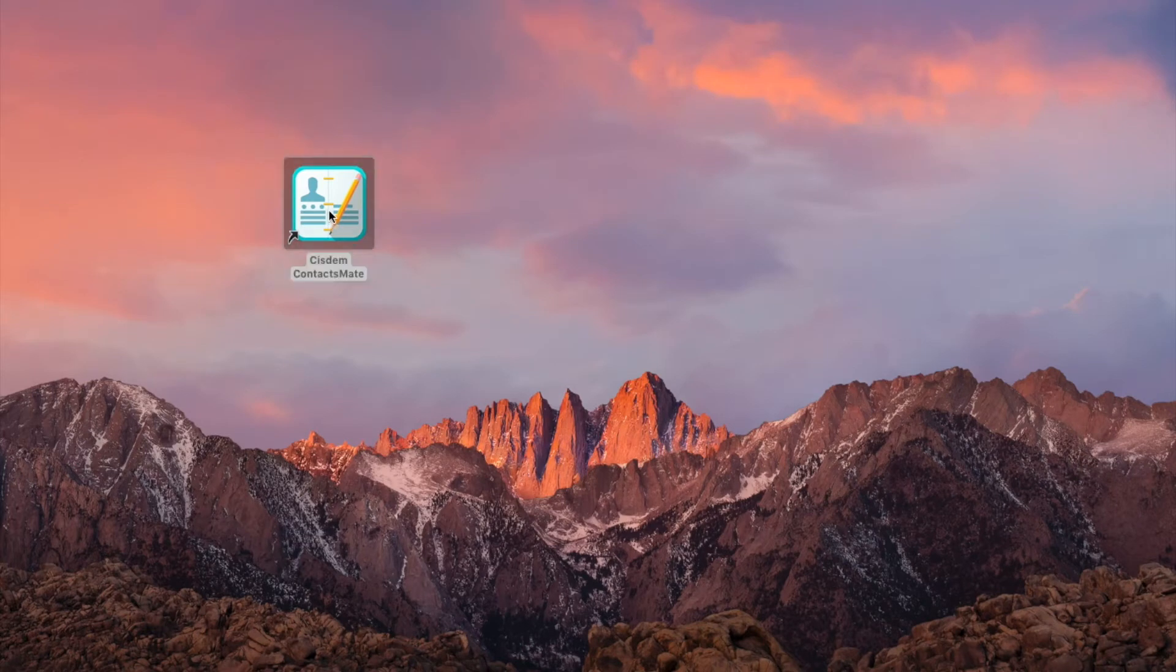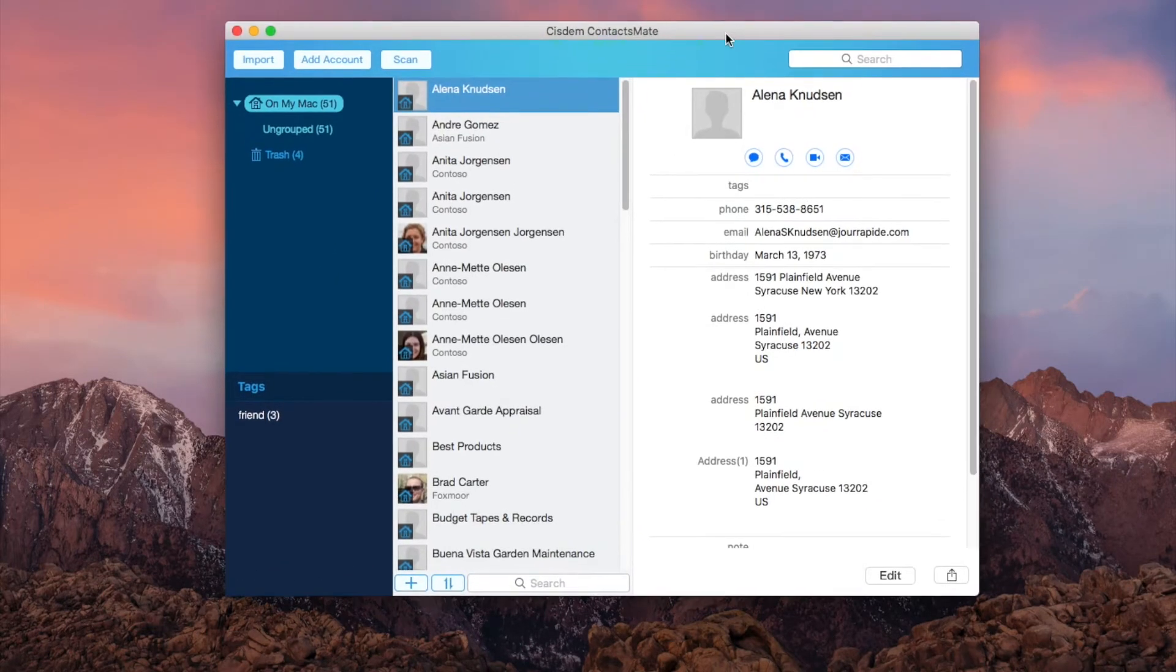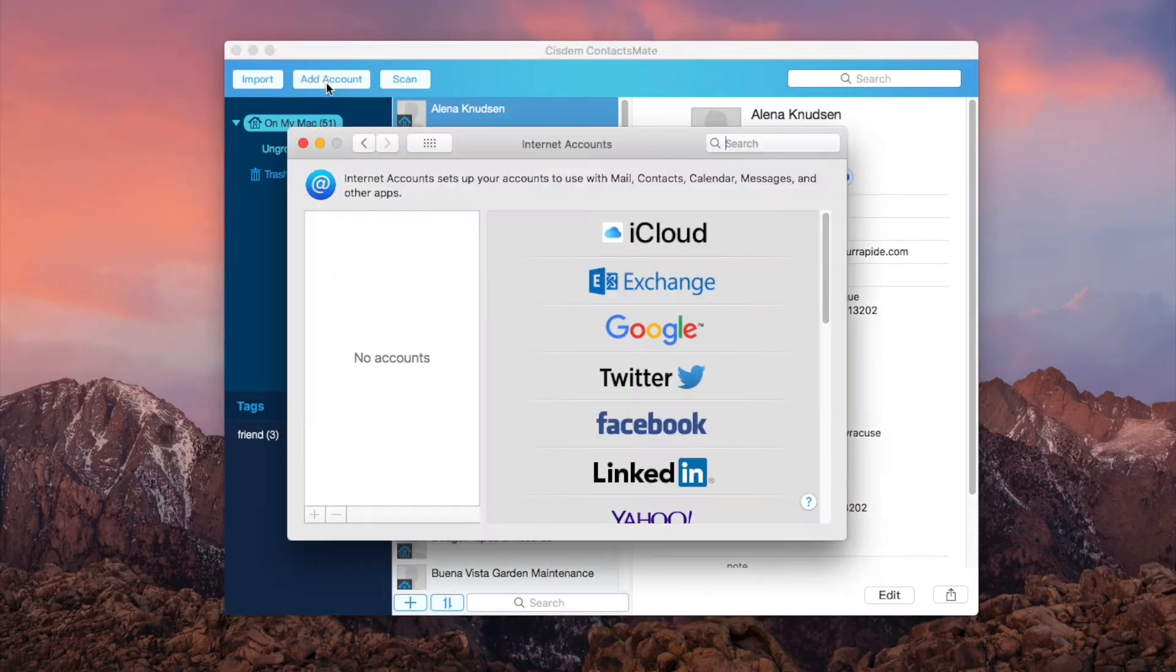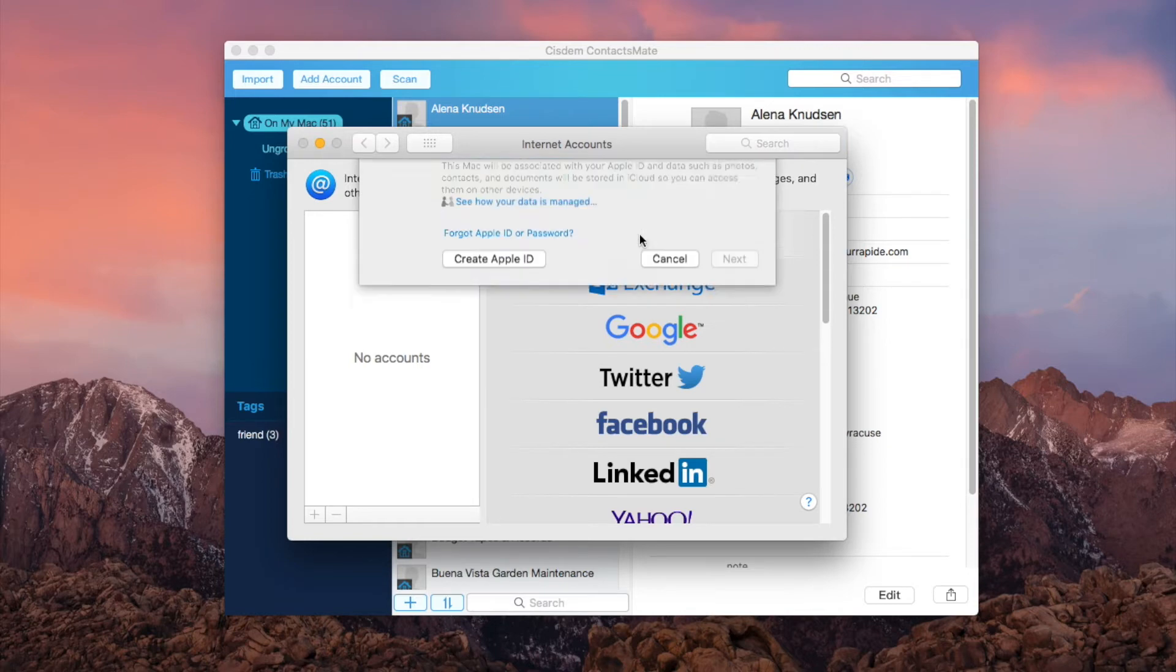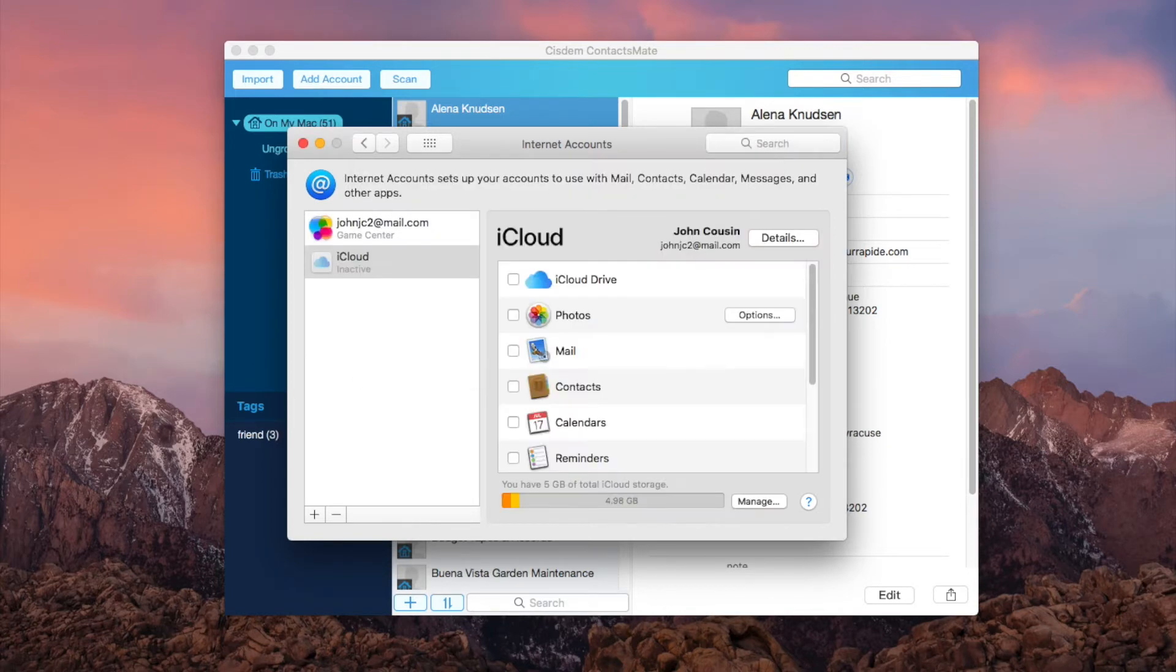Open System Contacts Mate. Click add account in the toolbar. Here I will skip the signing in process.